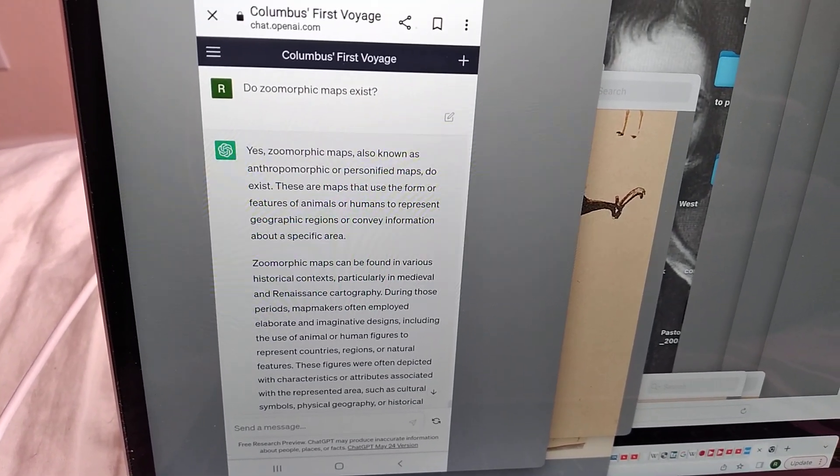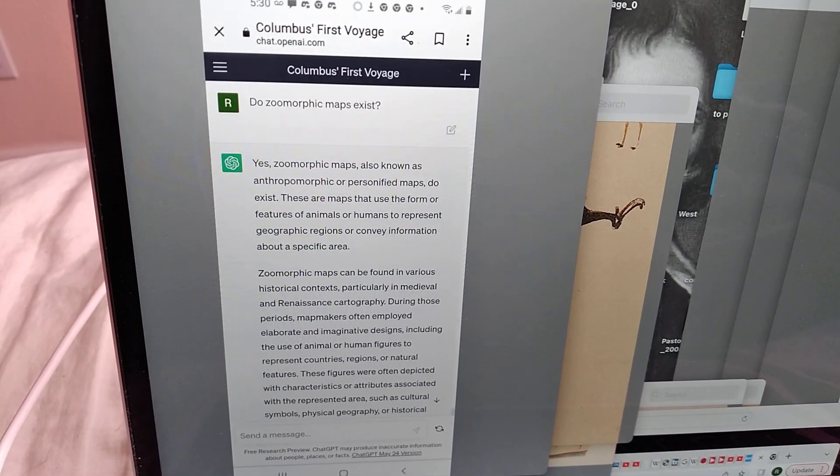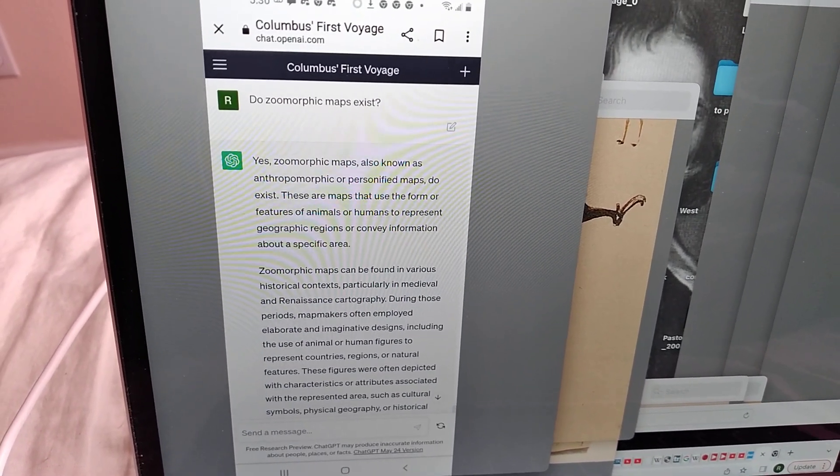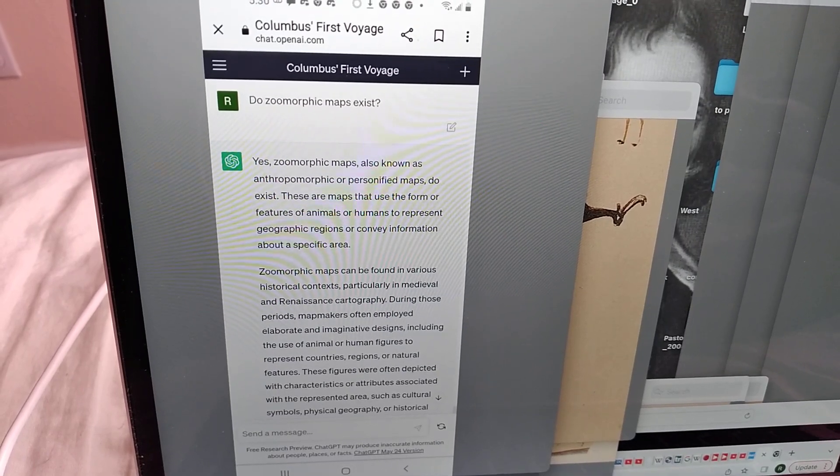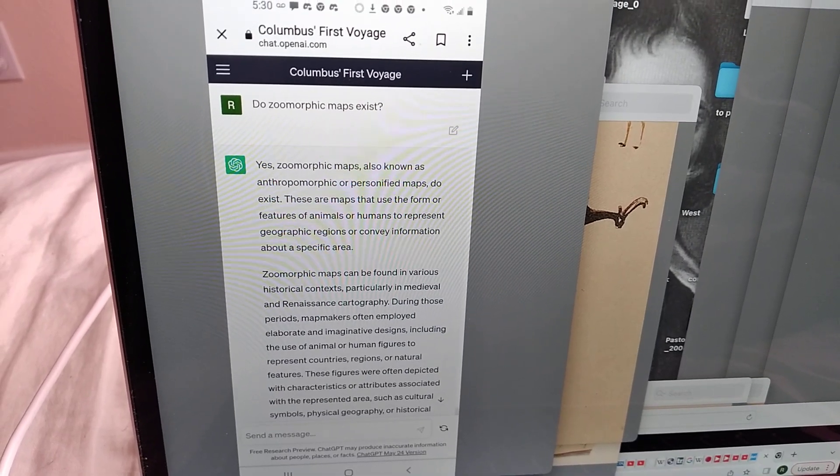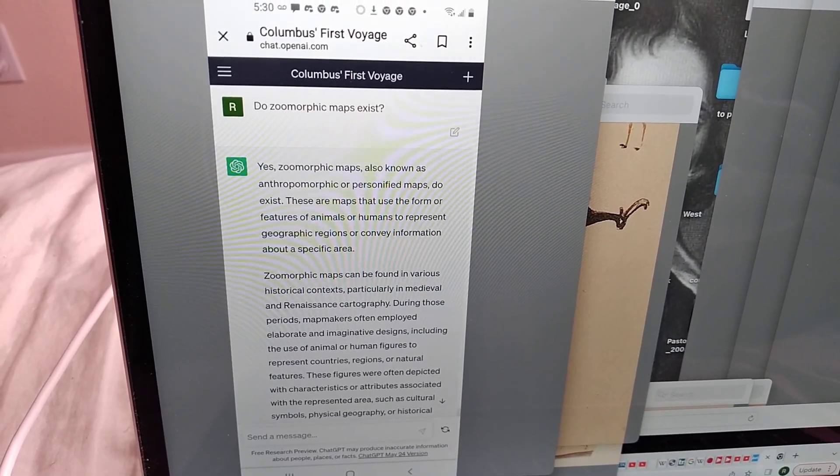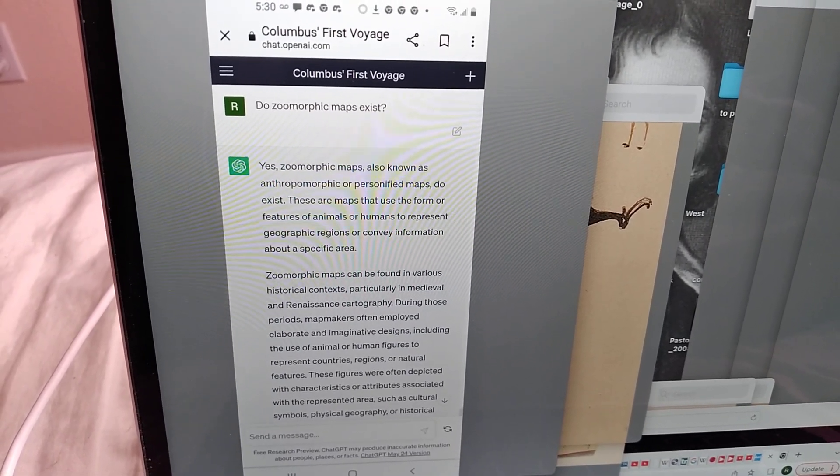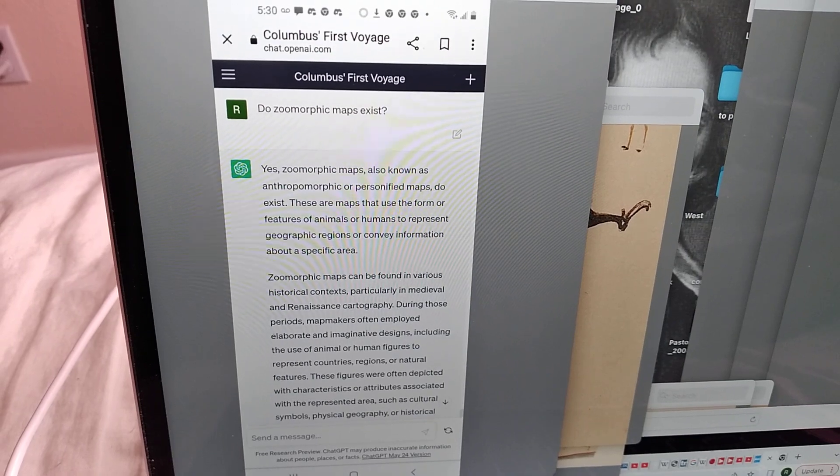Yes, zoomorphic maps, also known as anthropomorphic or personified maps, do exist. That's pretty funny.